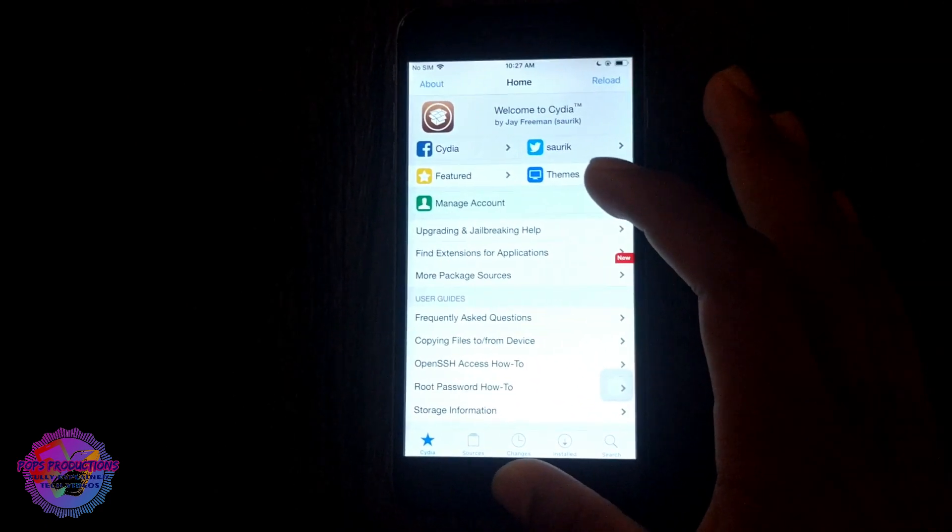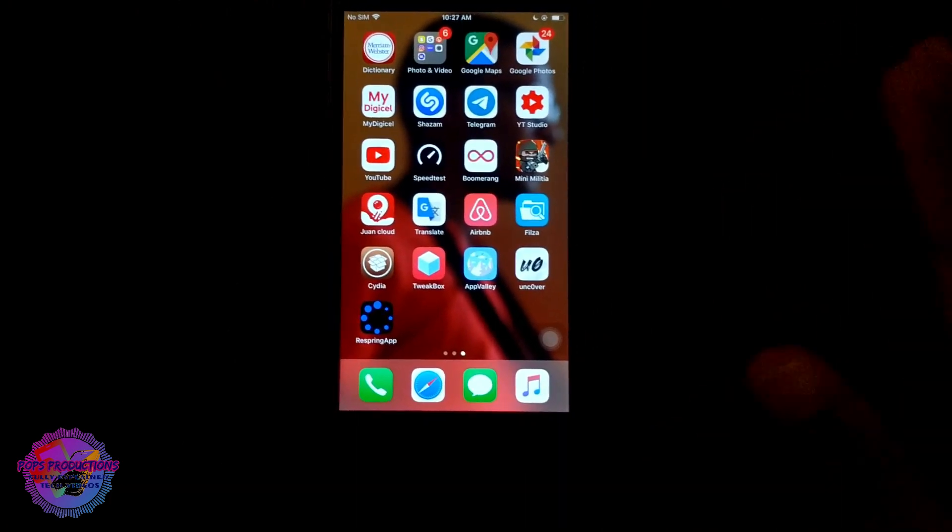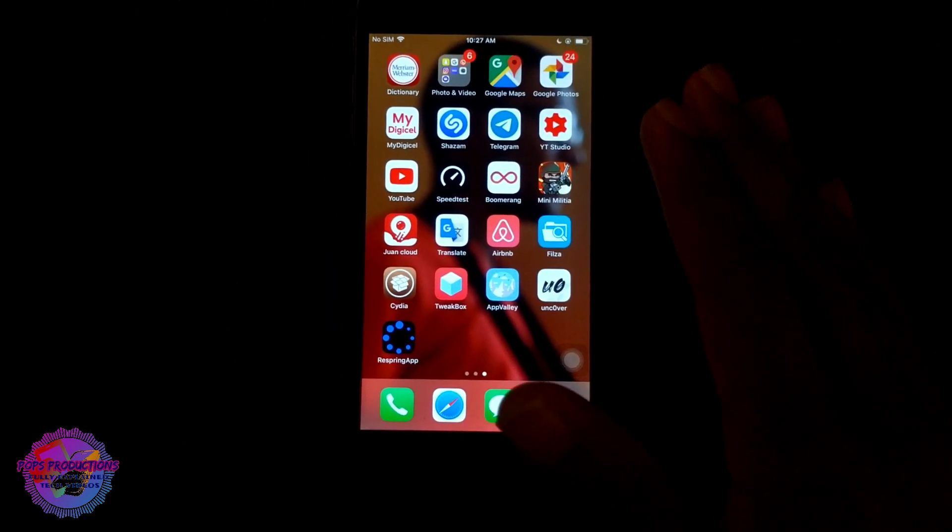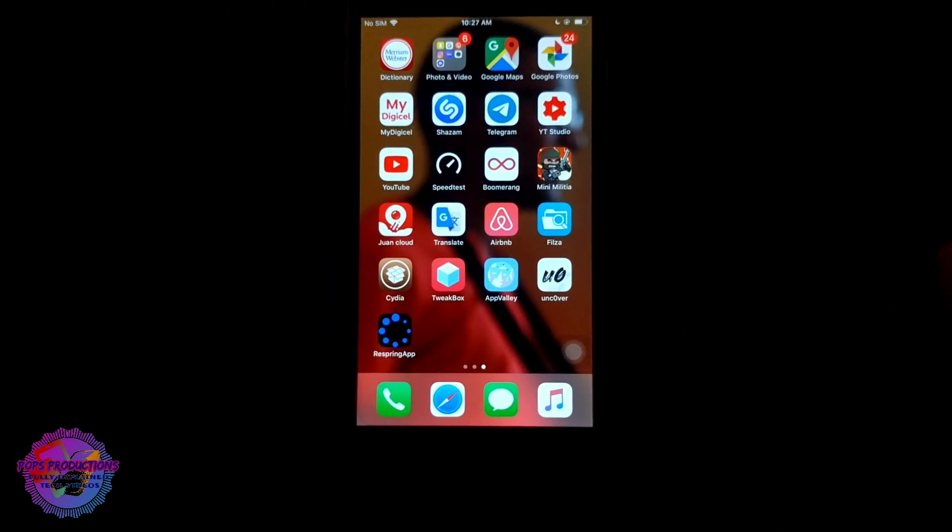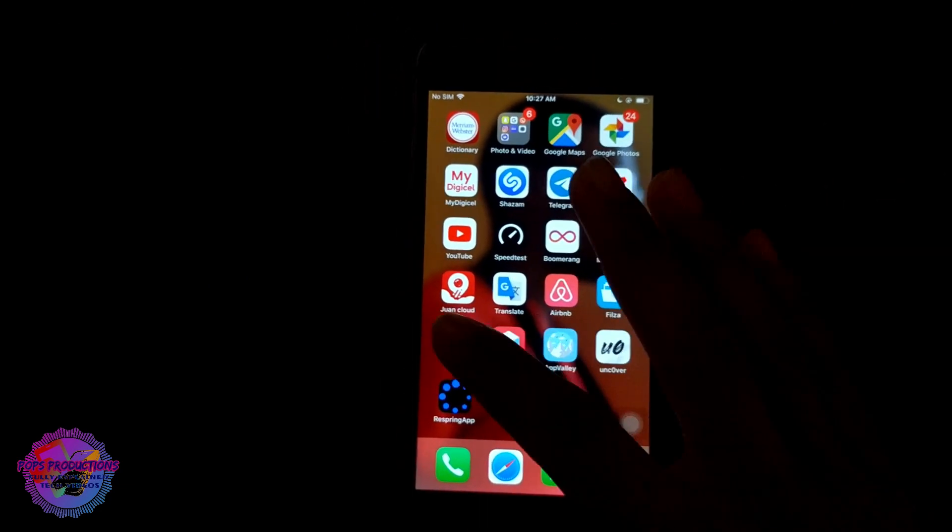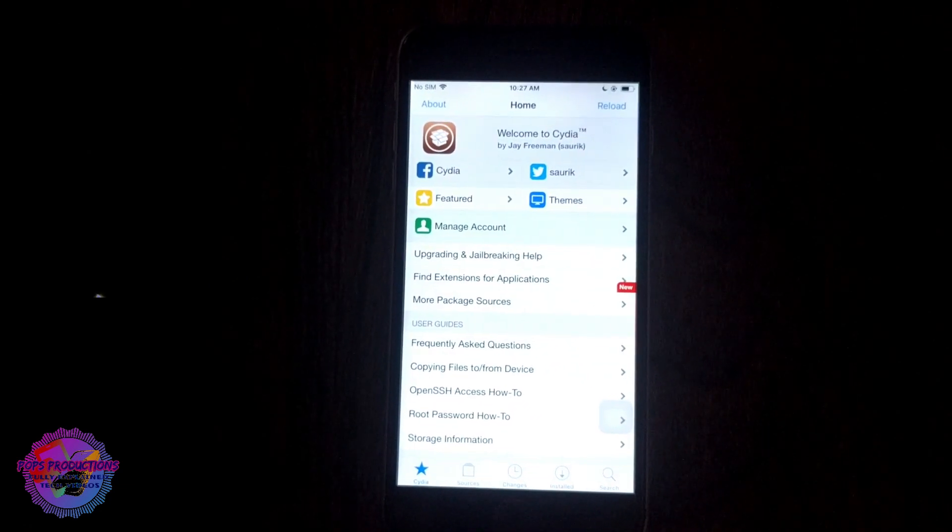So we have successfully fixed Cydia. Cydia no longer crashes randomly, it's now fixed. You can see we can now open up Cydia and it works.